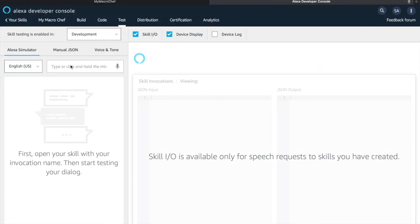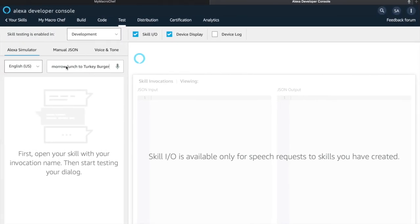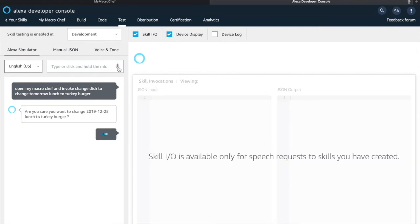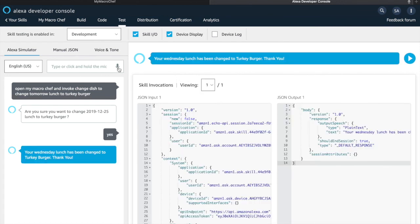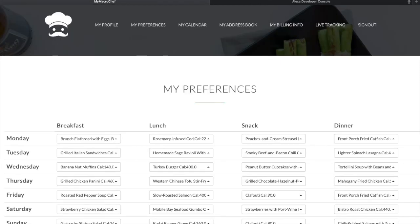I have some sample utterances saved. The exchange goes: 'Are you sure you want to change December 25th 2019 lunch to turkey burger?' — 'Yes.' — 'Your Wednesday lunch has been changed to turkey burger.' Let's check if the change has been reflected on our website — yes, Wednesday's lunch has been changed to turkey burger. You can do the same for delivery addresses and time as well. Okay, that's a wrap, thank you.